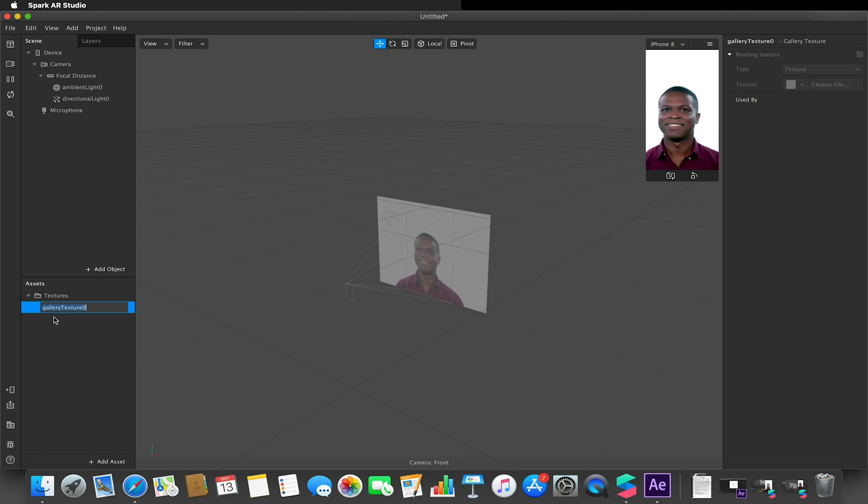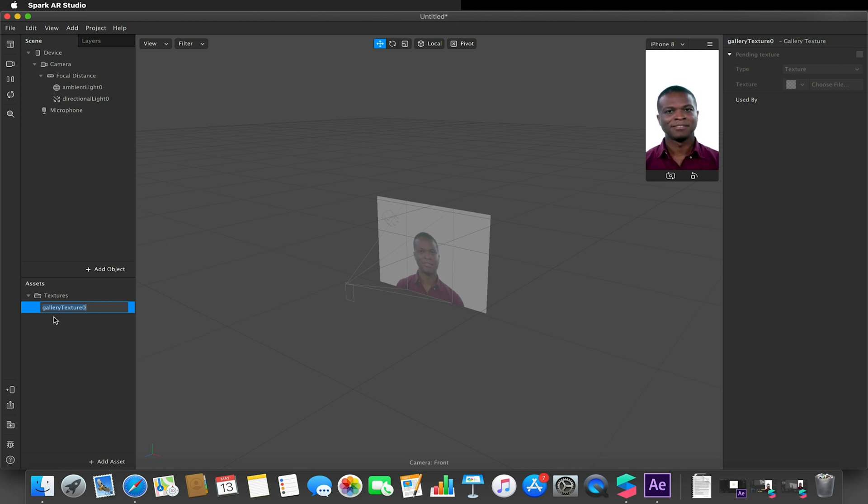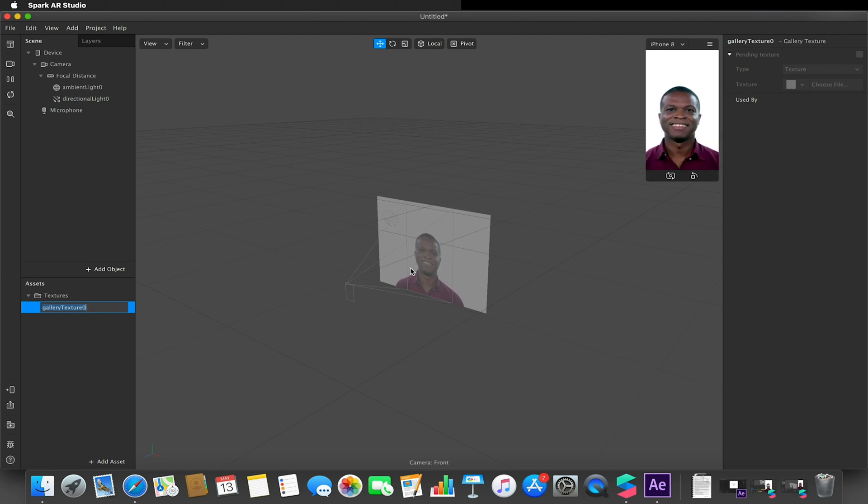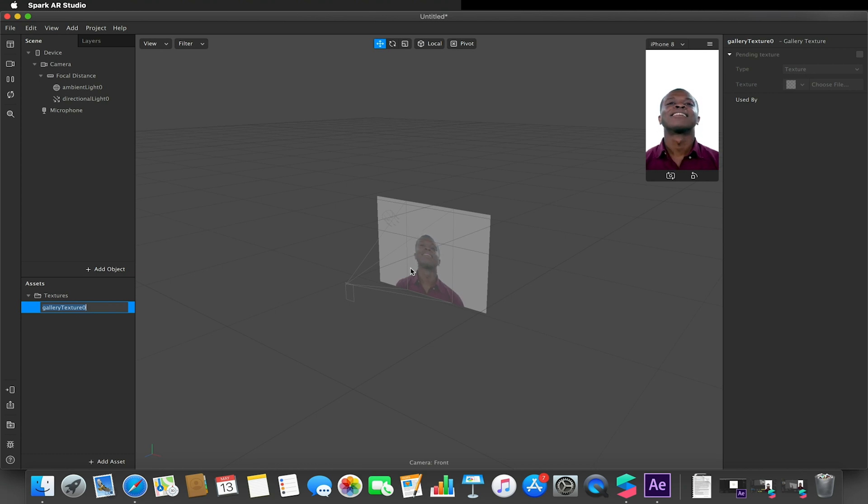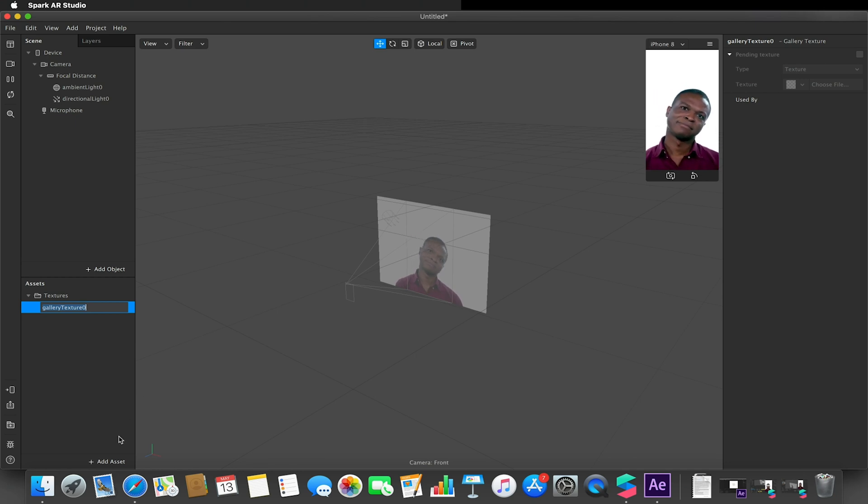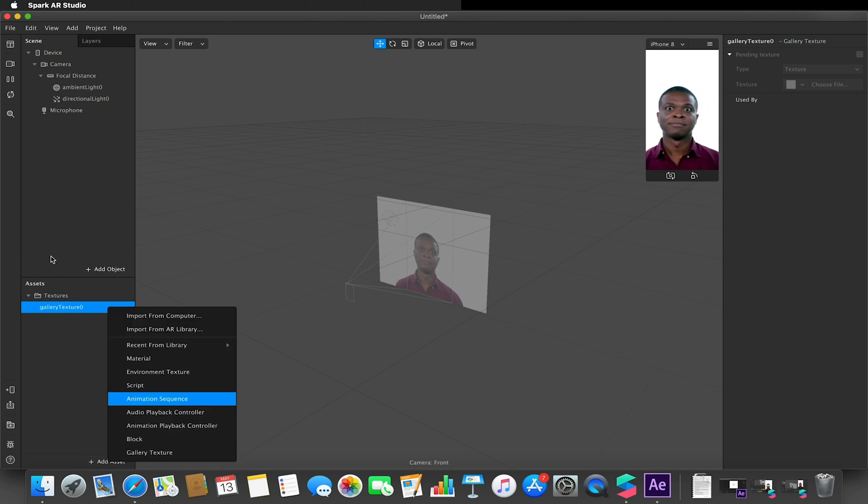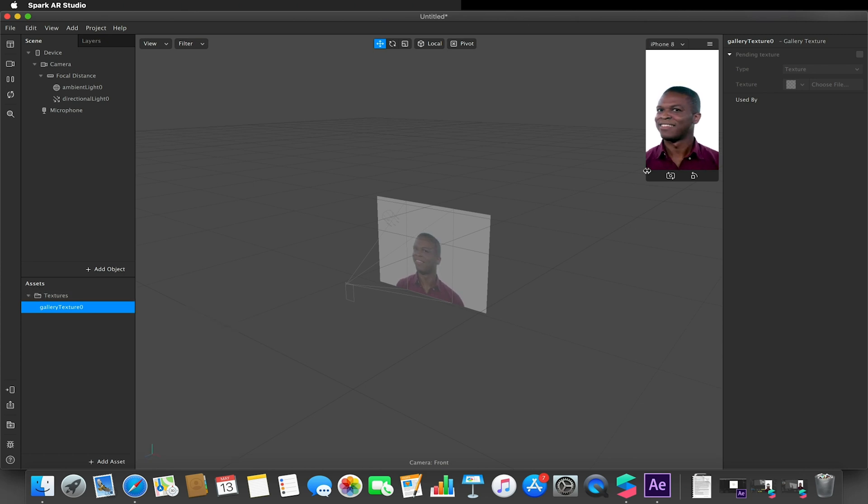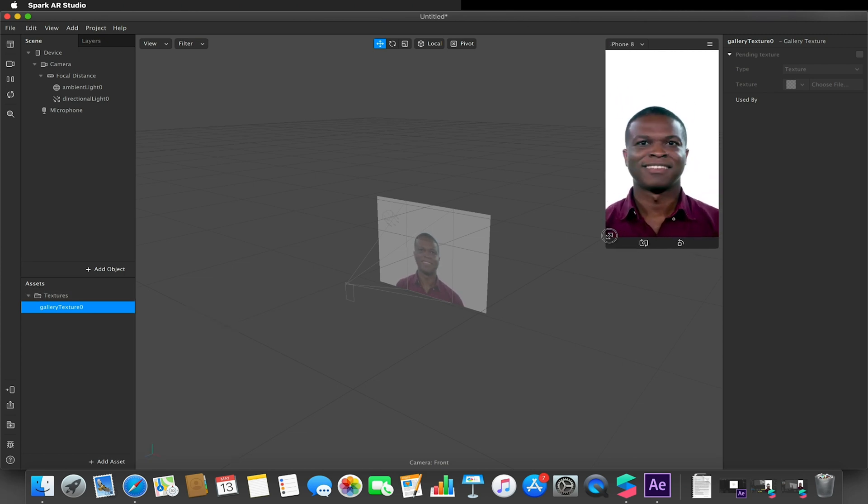They can click on that and that will basically load the image from their gallery that they select. They can only select one image or one clip at a time, so you can't have multiple gallery textures in your effects. You can only have one that will be detected within your project, so please bear that in mind.